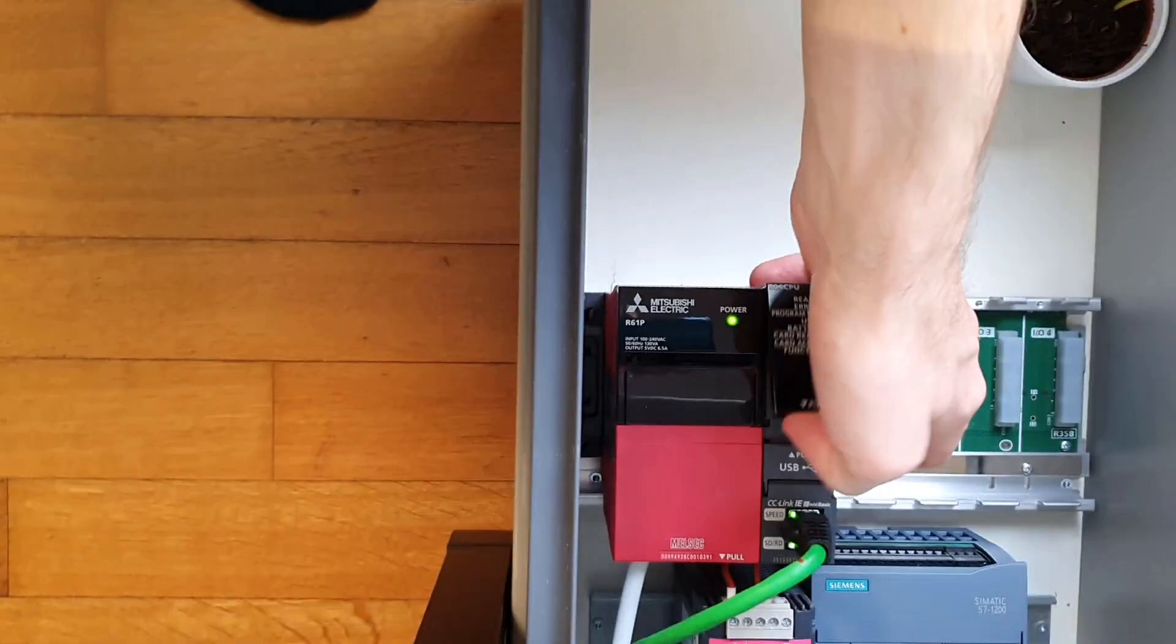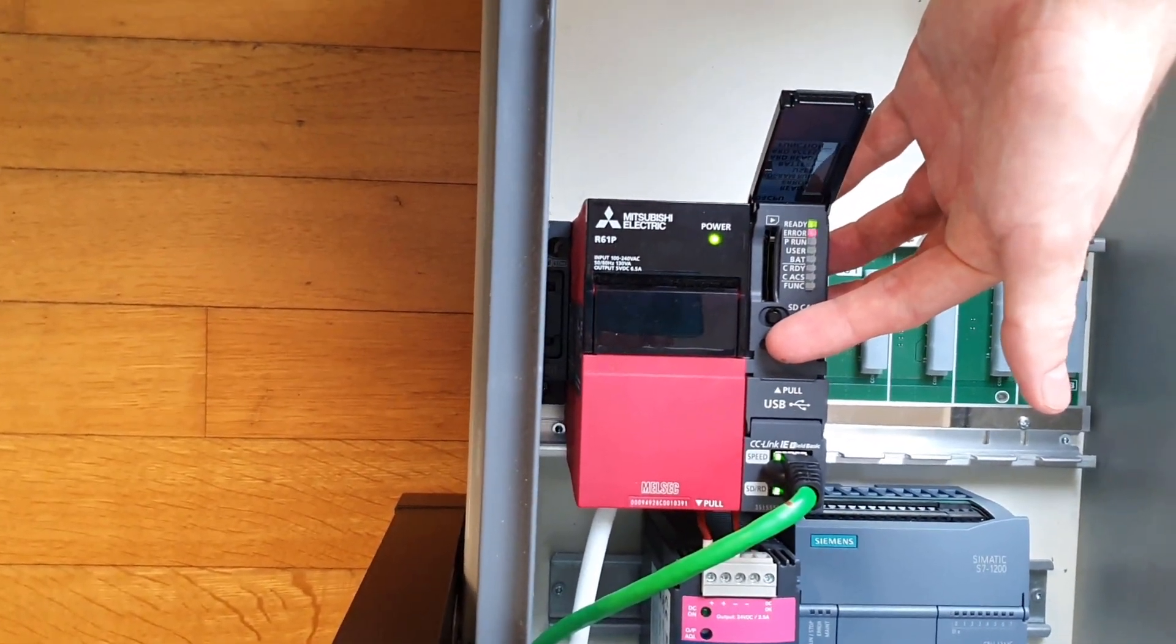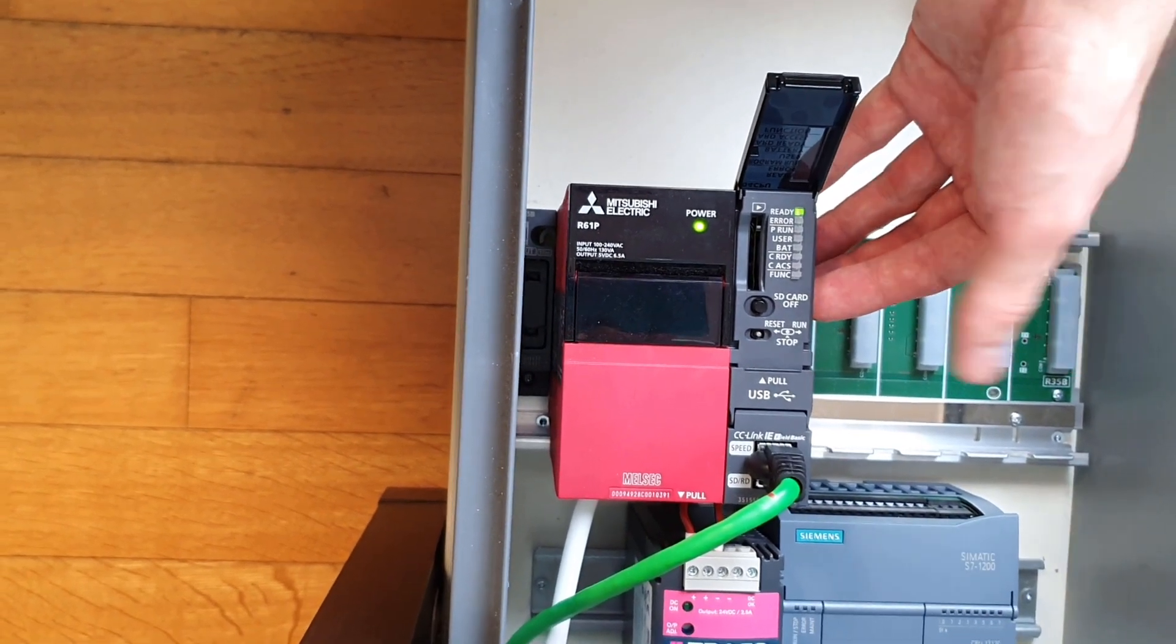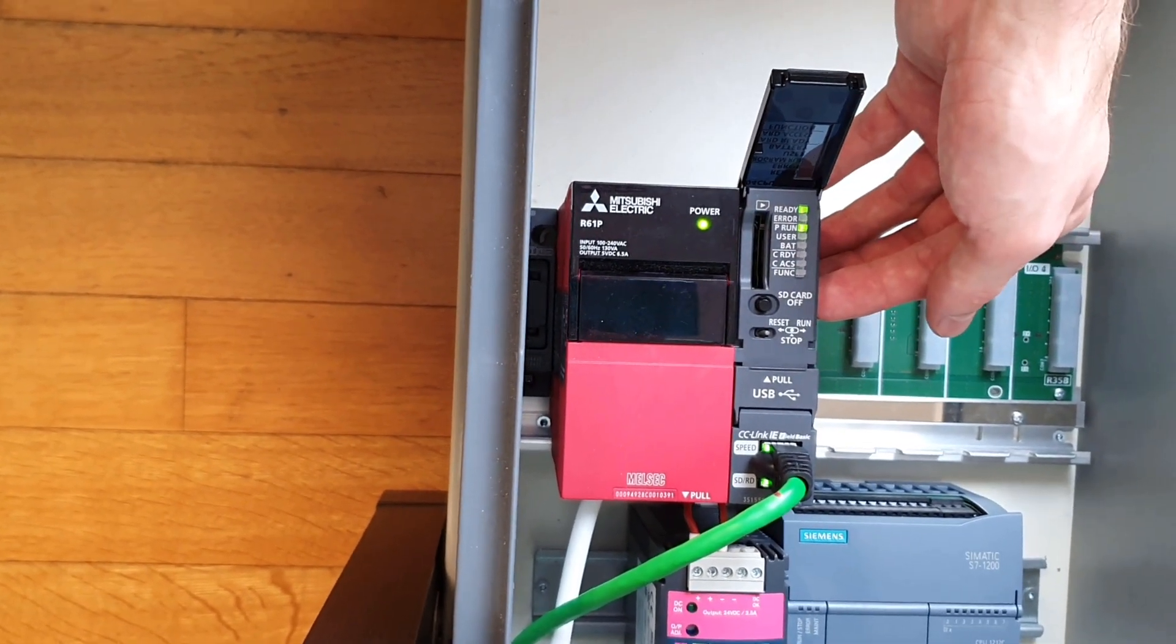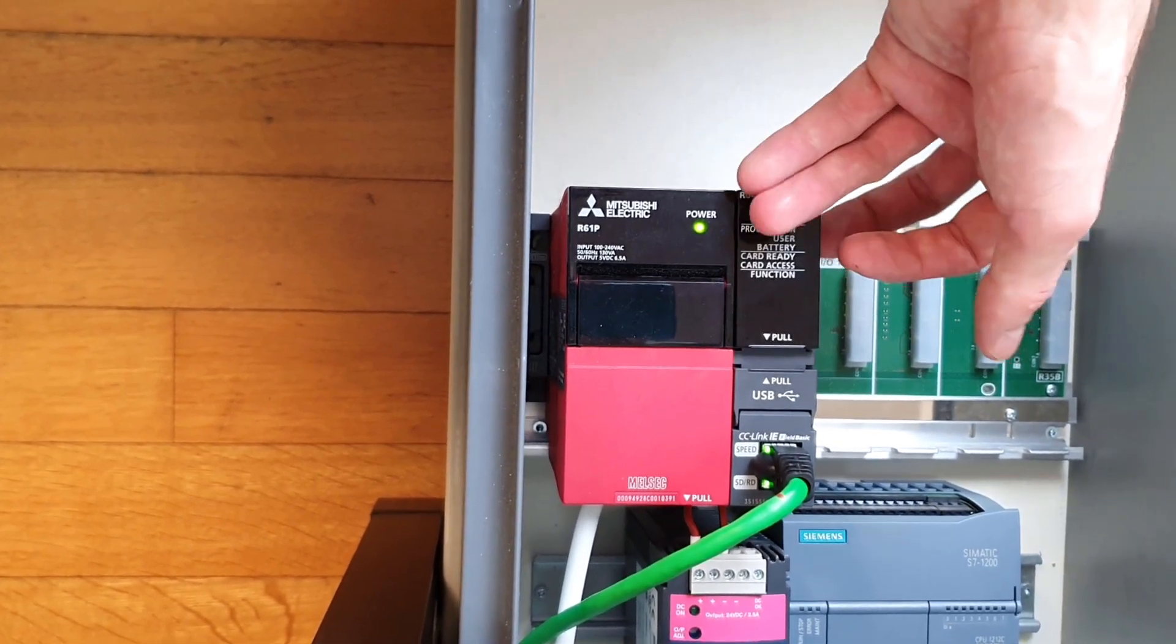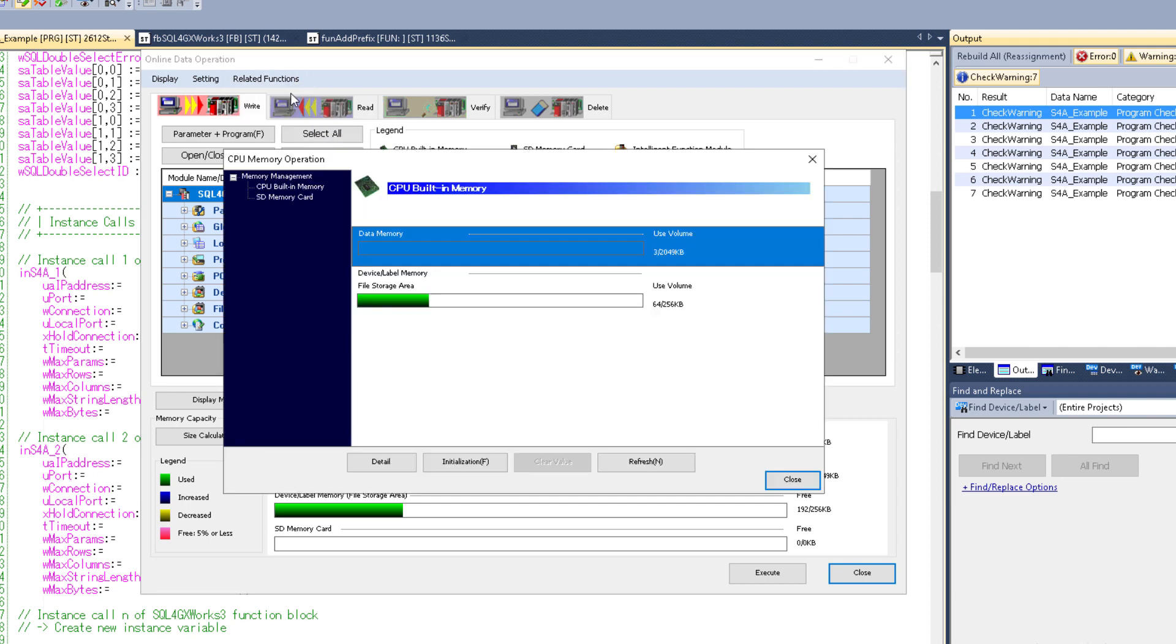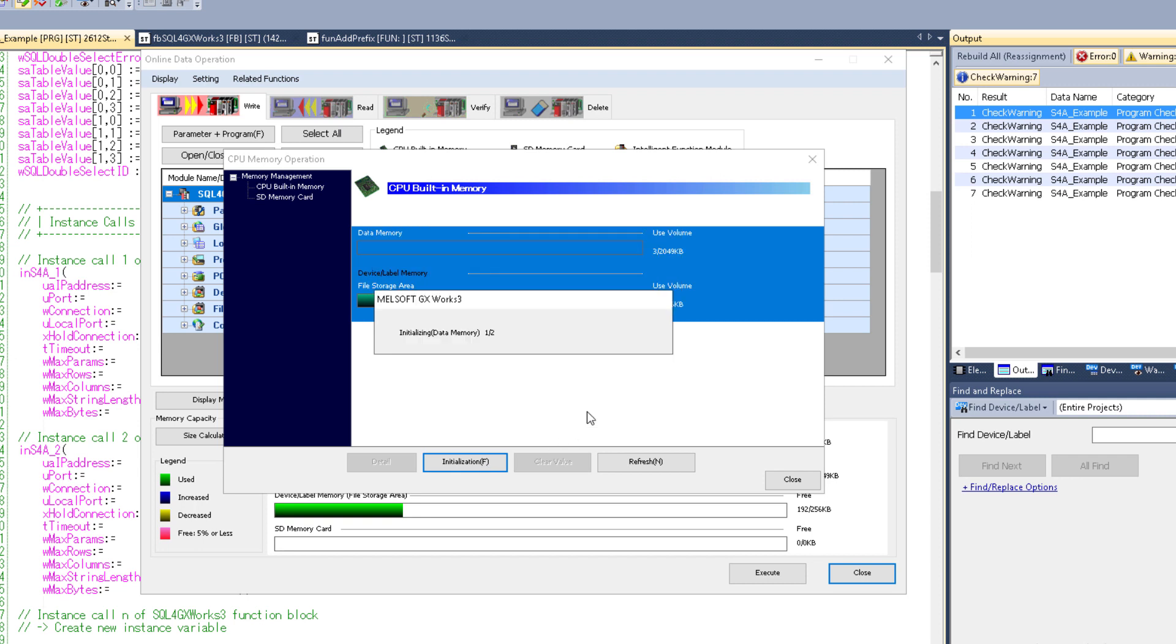I can do this by going to my PLC, opening up this cover here and holding the switch to the left until it clicks. And then if I want to start it again I can pull the switch to the right. But for my next step I'm going to leave it in the middle. I want to initialize the CPU memory to have a clean PLC. This might not be necessary though. And you also have to note that this will delete most of the data on your PLC. So only do this if you don't need that data.